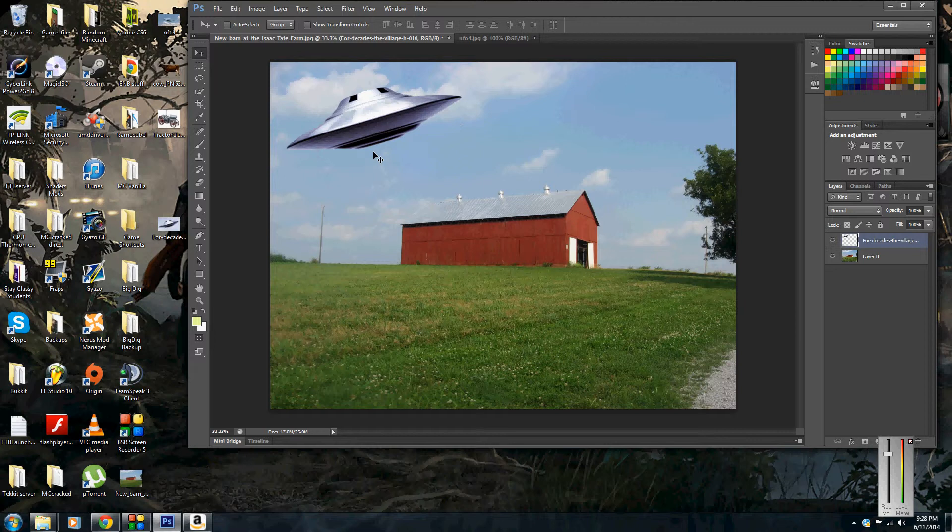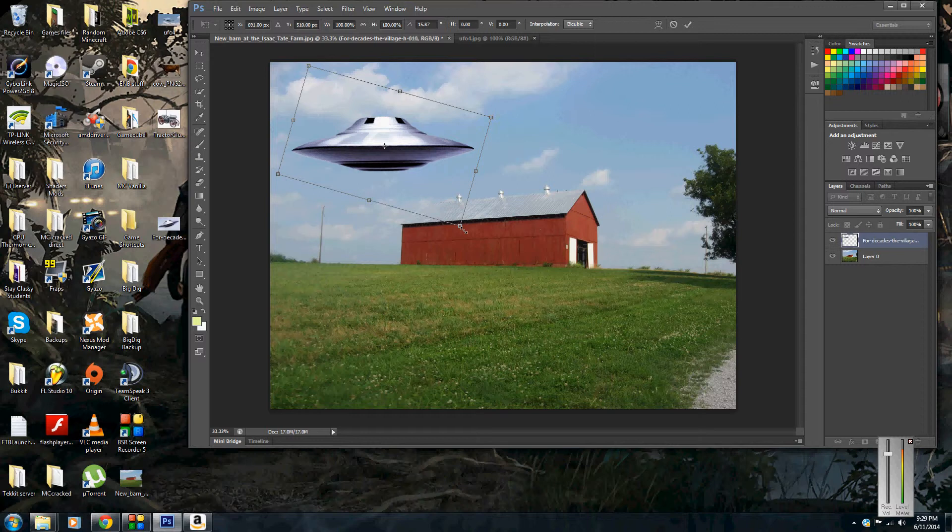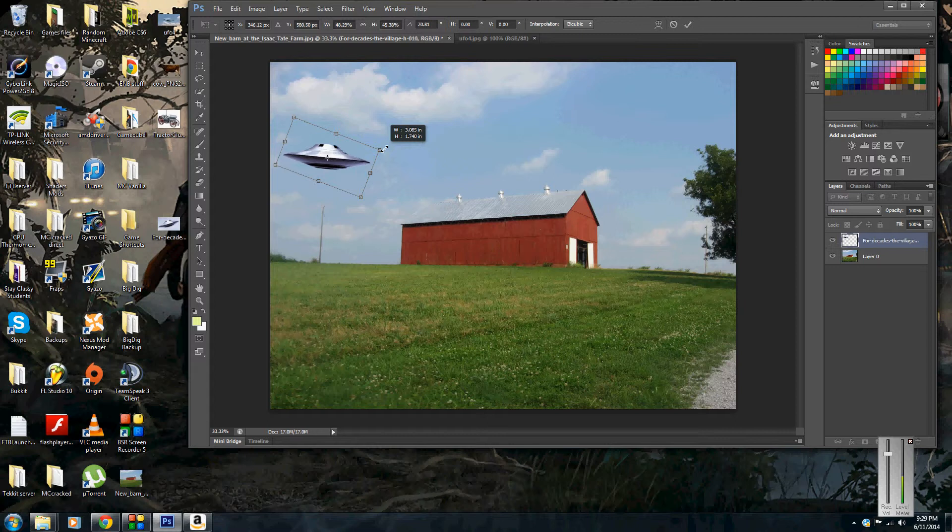Now we have our UFO picture here. Now it's a little bit big for what I was going for, so you do Ctrl+T, that's for transform so you can change the size and rotate and everything. You hover outside the corner here, you can rotate the image, and you can change the size of it just by dragging the corners. That's a pretty good UFO shot there. I'm just going to hit enter and there it is right there.